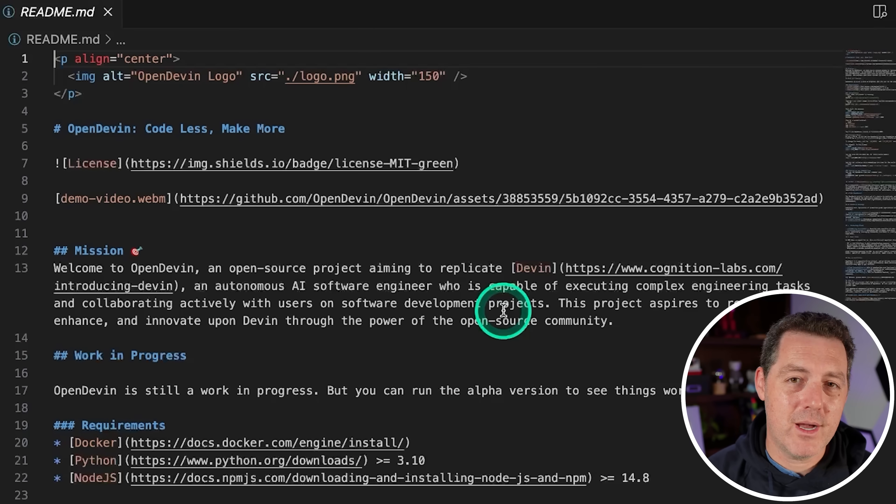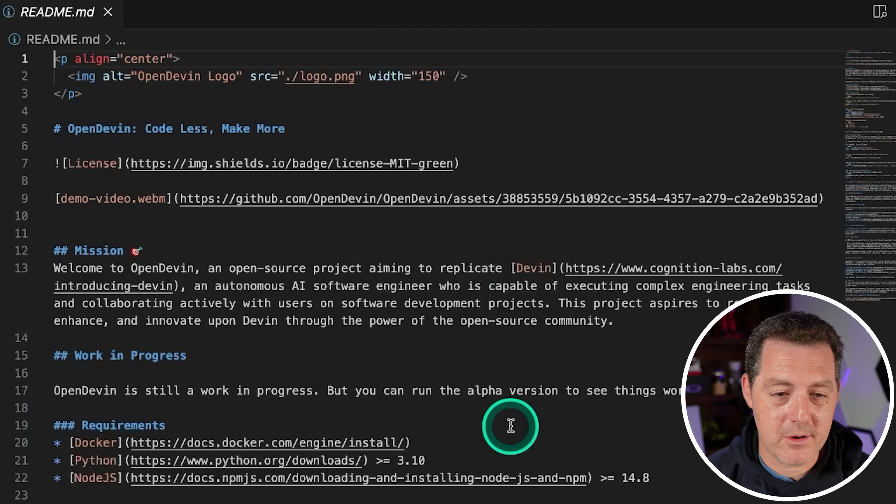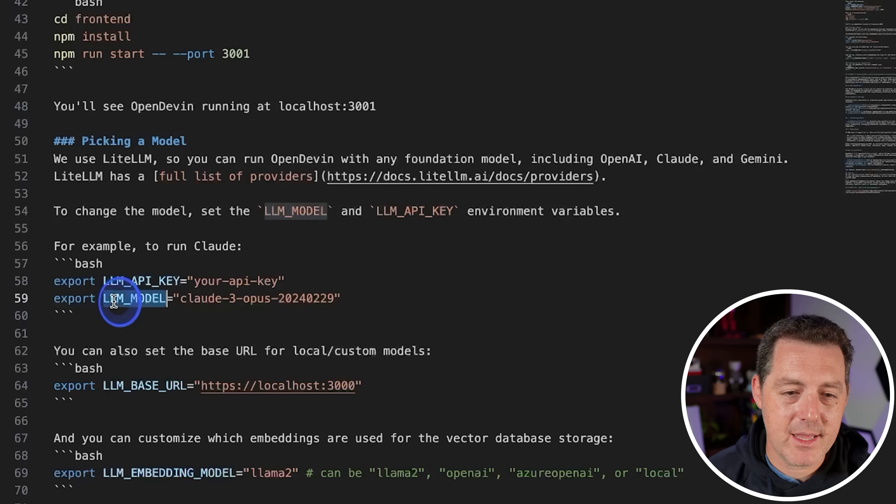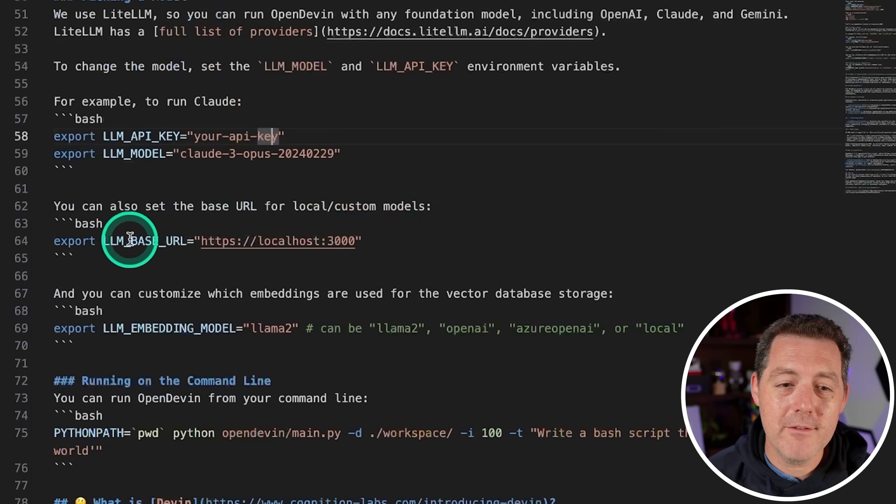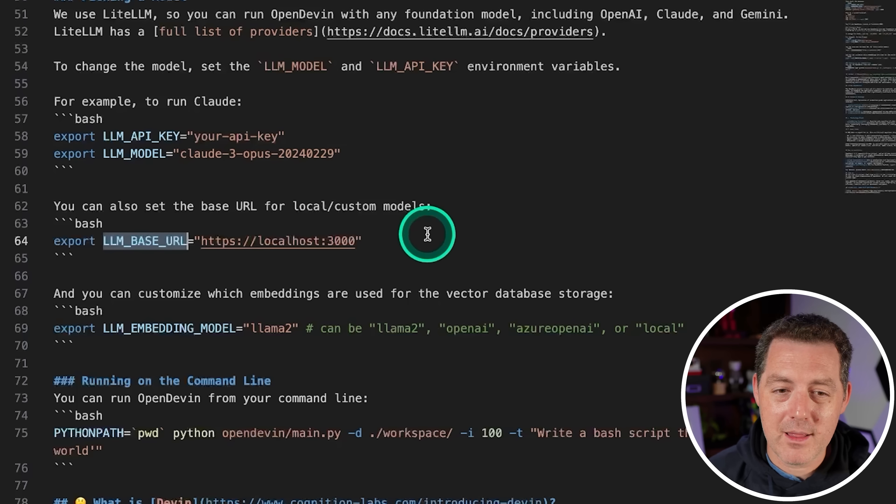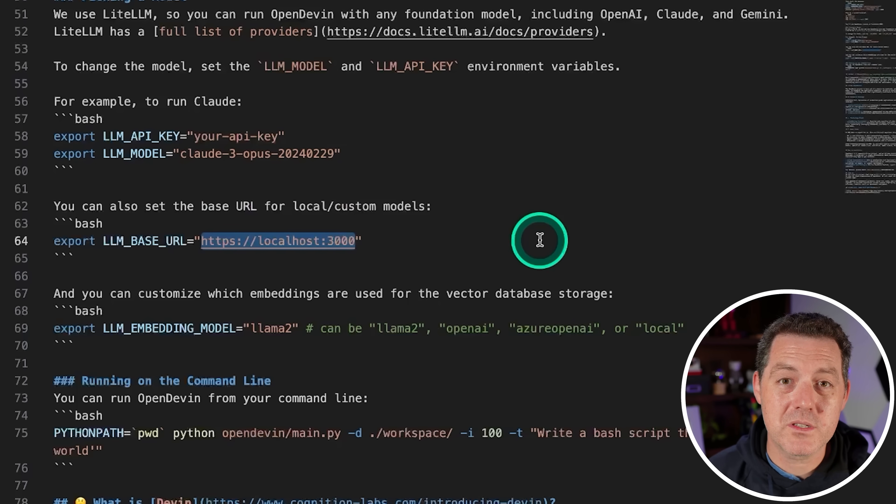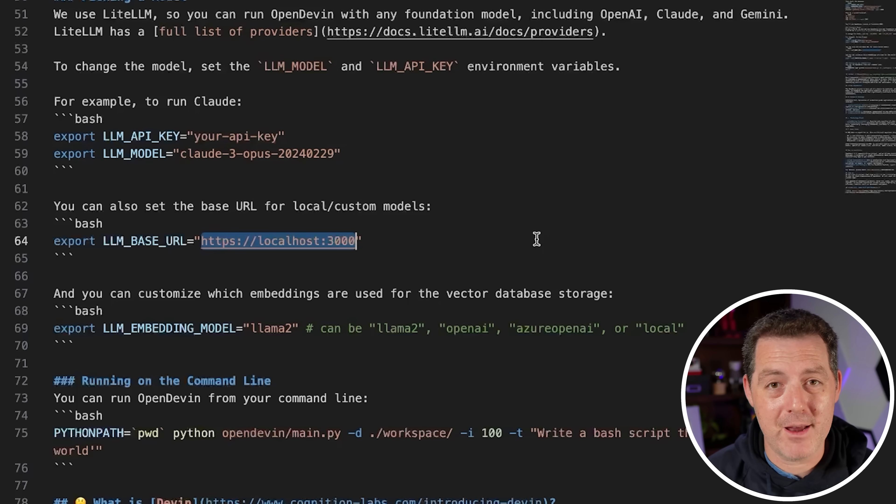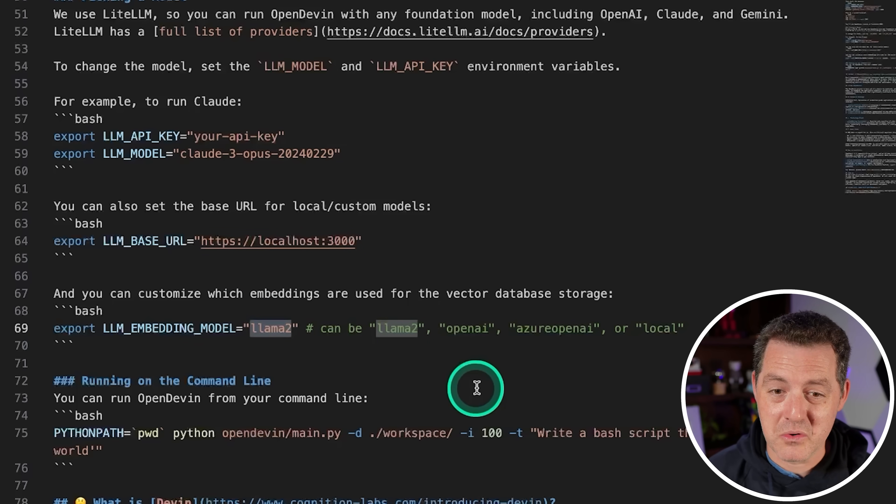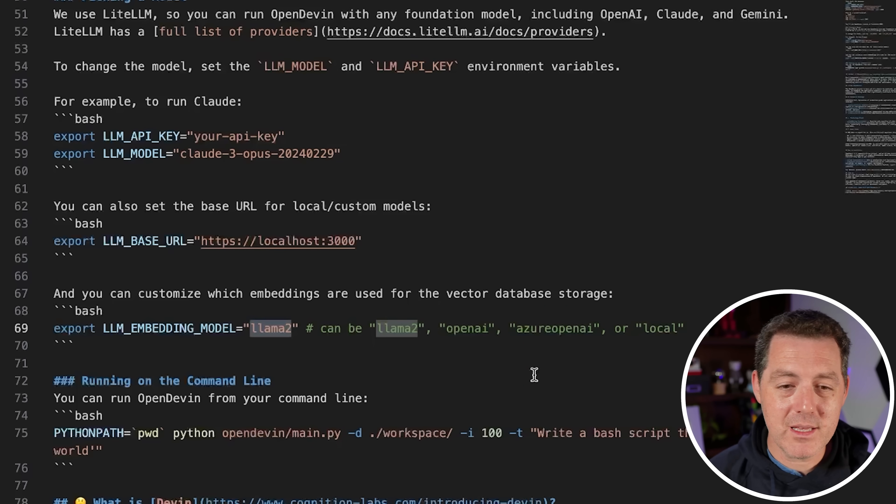Now, let me show you how to use basically any model, including a locally run open source model. So if you wanted to use Claude, you just export these things right here - the LLM_API_KEY and then the LLM_MODEL. You export this and you do that from terminal. Now, if you did want to use a local model, you do LLM_BASE_URL and you change it to localhost:3000. And then you can use LLM studio, you can use Ollama, you can use anything you want, as long as it exposes an OpenAI compatible API endpoint. And you can even select LLM2 for your embedding model, which is really cool. So you could technically get this to be completely local if you wanted.